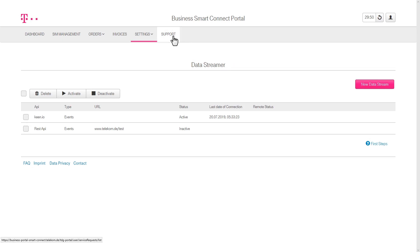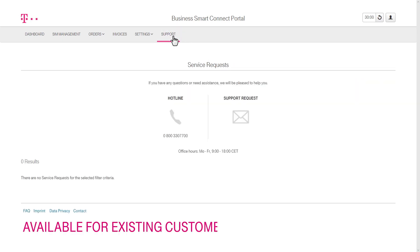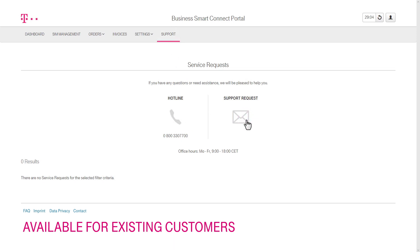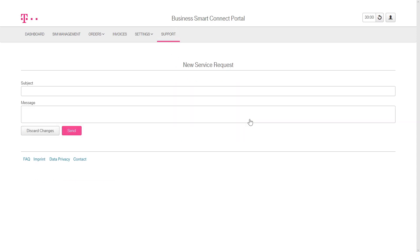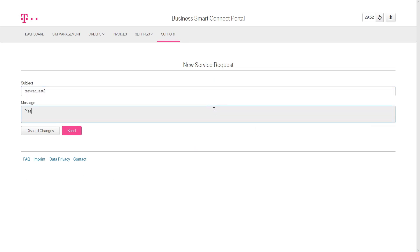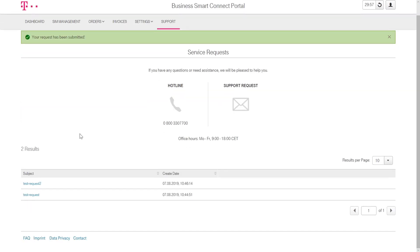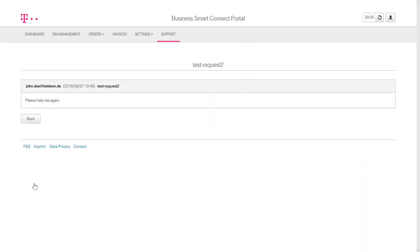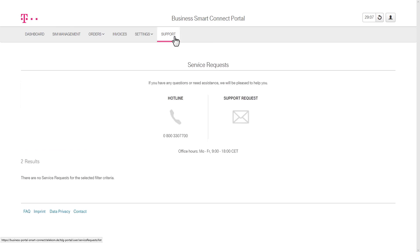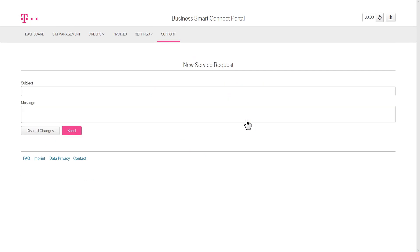The Support tab offers access to our technical support and customer service, either directly by phone or by placing a new service request. The access to technical support is only available for existing customers. This tab also provides an archive of all generated service requests, with the option to open the details of each of them to review the conversation with customer service. By clicking on the envelope, you can generate a new service request.